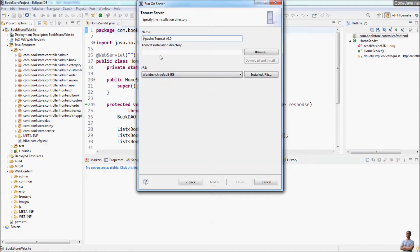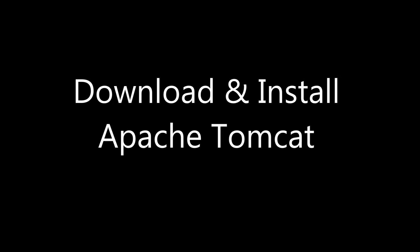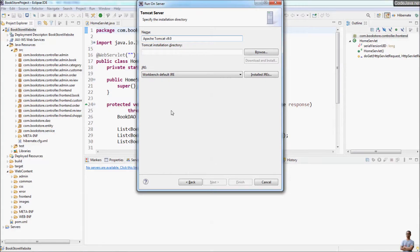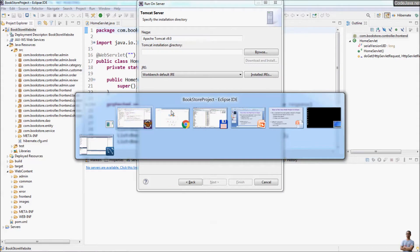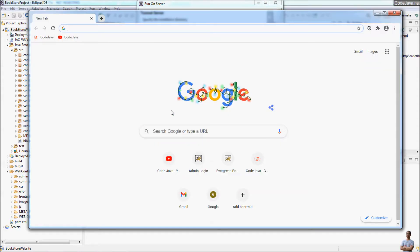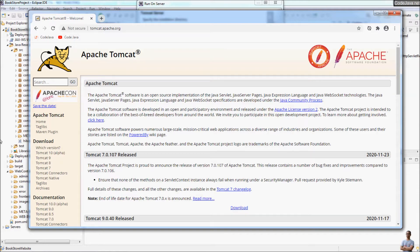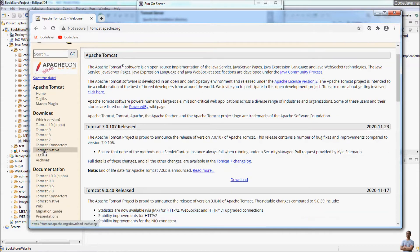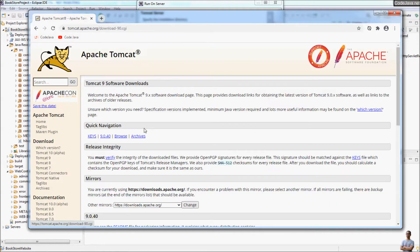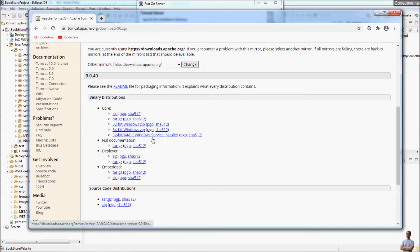Click Next, and you can see you need to specify the Tomcat installation directory. So we need to download and install Tomcat. Open the web browser and head over to the homepage of Apache Tomcat at tomcat.apache.org. In the download section, choose Tomcat version 9 — the latest stable version. For Windows operating system, you can download the 64-bit Windows zip archive file.